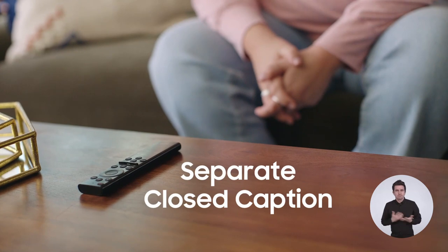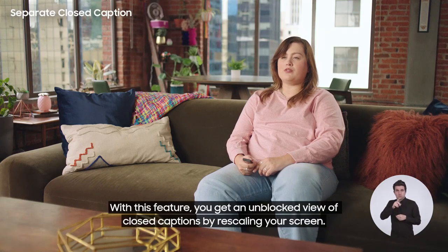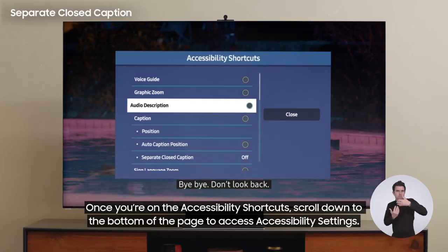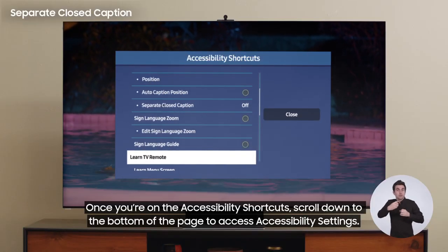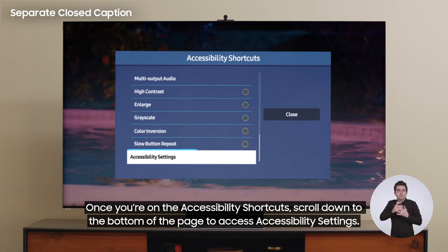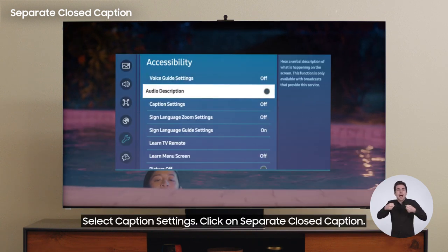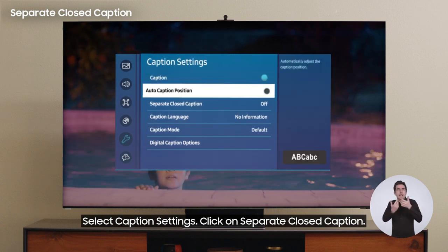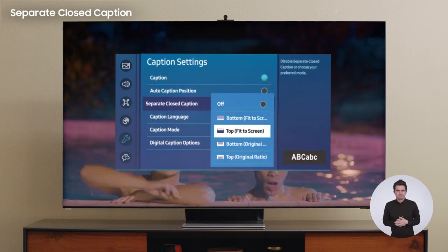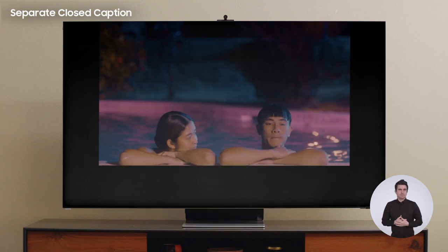Separate closed caption. With this feature, you get an unblocked view of closed captions by rescaling your screen. Once you're on the accessibility shortcuts, scroll down to the bottom of the page to access accessibility settings. Select caption settings and click on Separate closed caption. I'm selecting the bottom original ratio layout.